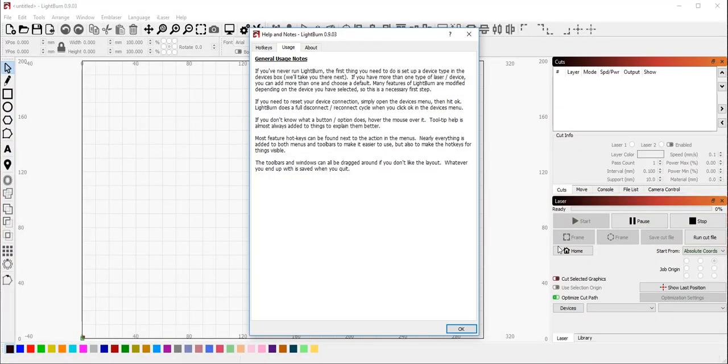So the first thing we're going to do is launch the application. After the splash screen, you'll get a basic help walkthrough that shows what the next steps are going to be. Read through this, click OK.